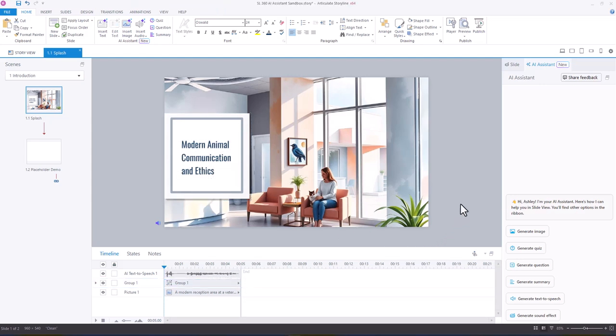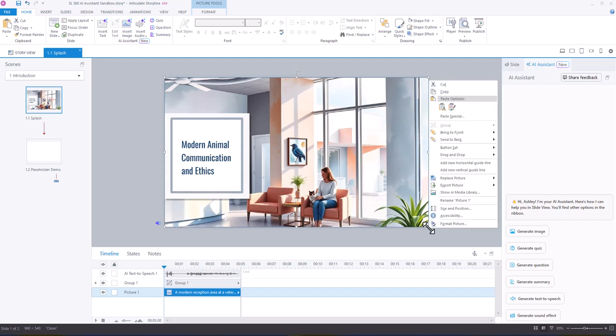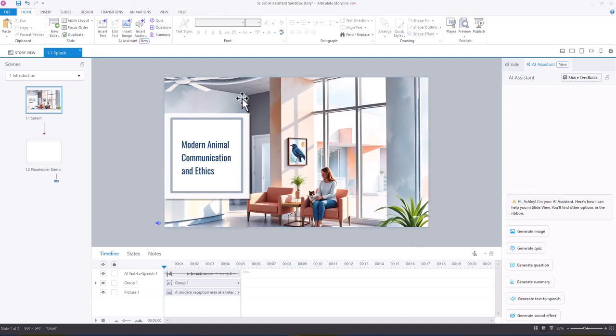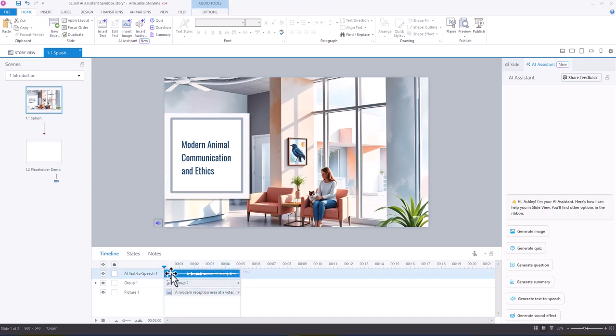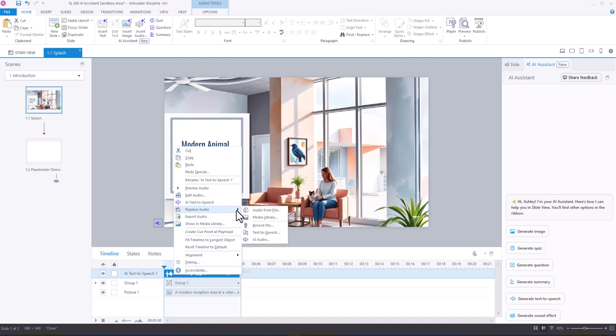Some other places that you can find the AI Assistant. So if you select an image on the slide and right-click, Replace Picture, you'll see Generate Image with AI. And then you also have access, so when you generate AI Speech, you have access to right-click, and you have access to AI Text-to-Speech from that dialog, or Replace Audio and AI Audio.